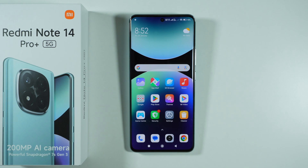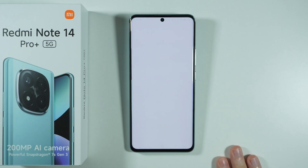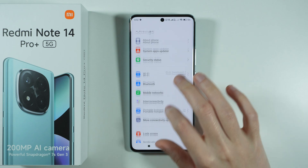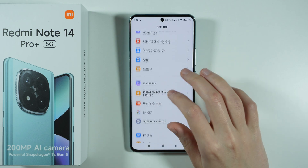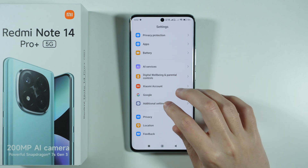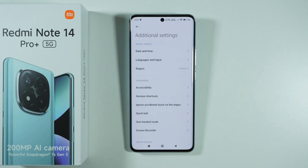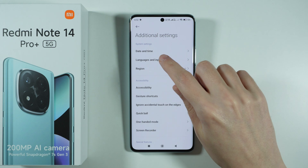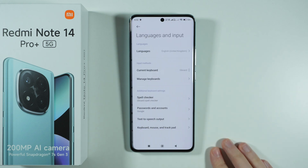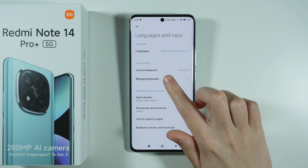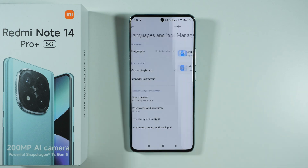If you want to change the keyboard language on the Redmi Note 14 Pro Plus 5G, first we need to go to Settings, scroll down and go to Additional Settings, then go to Languages and Input, and then go to Manage Keyboards.